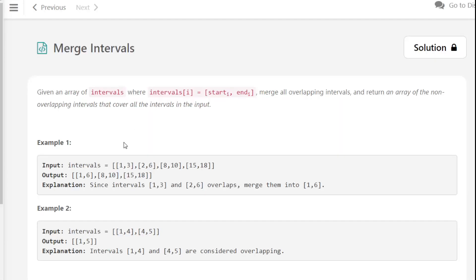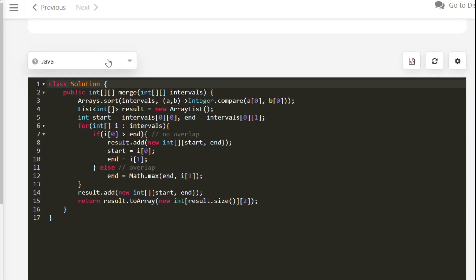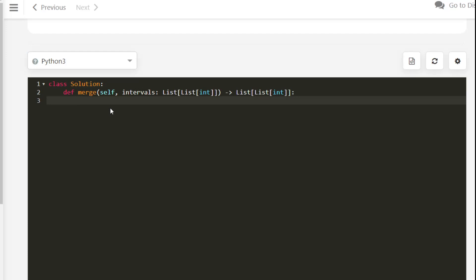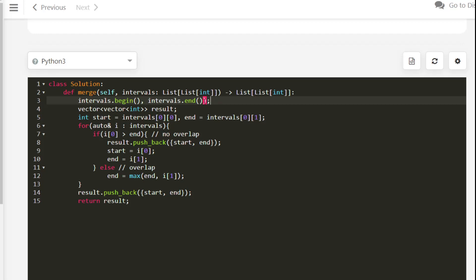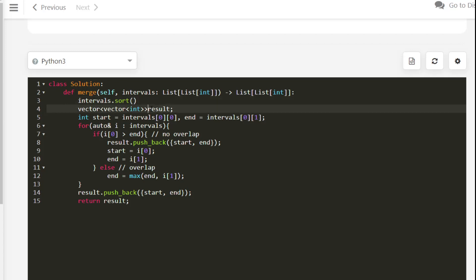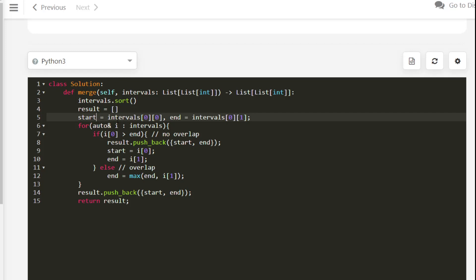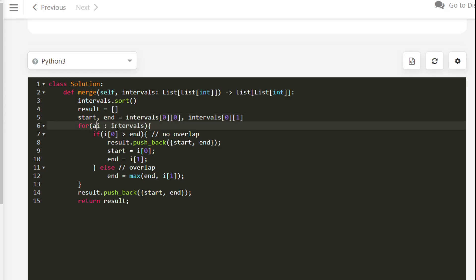Finally, the Python solution. In Python 3, we simply call intervals.sort(), which by default sorts on the basis of the first element — the start time. The rest of the logic is the same.